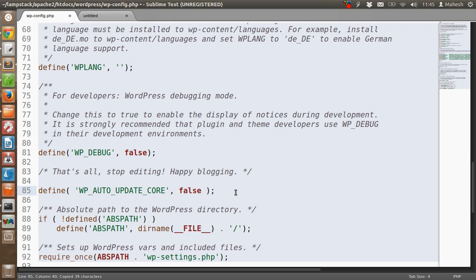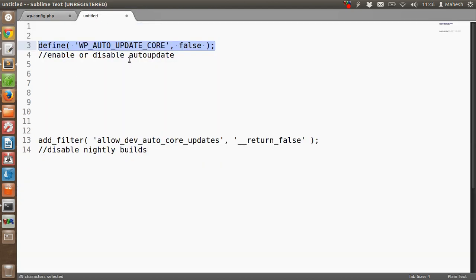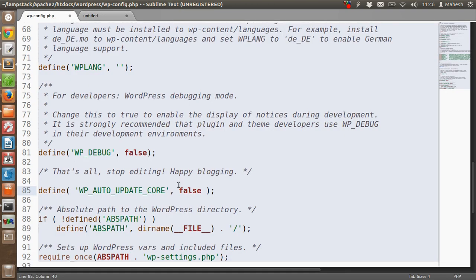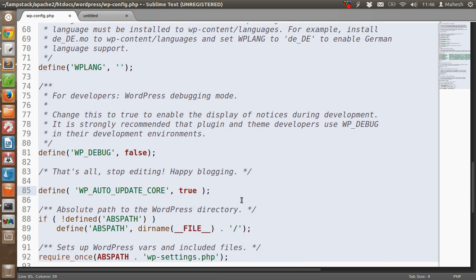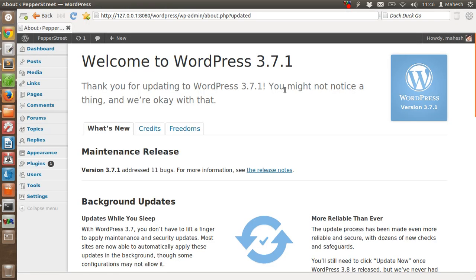This will disable the auto-update that runs in the background whenever you are connected to your WordPress dashboard. If you want to enable it back, then you just have to type true here and save the file, and your WordPress will be back to background update.